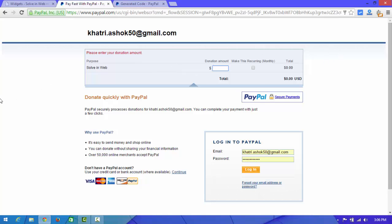This is how you can add your PayPal donation button to your website. Thanks for watching, and don't forget to subscribe. See you guys!